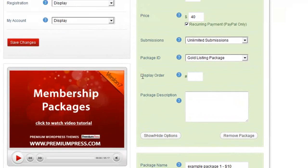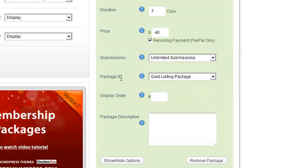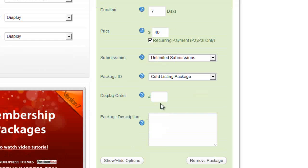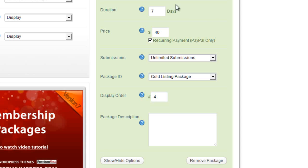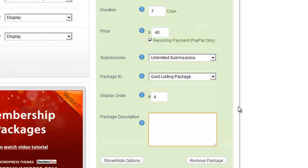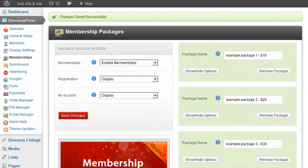The display order option simply controls the order in which the package appears on the page the user sees when selecting a package to join — it's a numeric value, so I'll put 4 since it's the fourth one. The package description is an area where you can add as much information as you like to describe the benefits and why users should sign up for this package. I'll close this and save the changes.